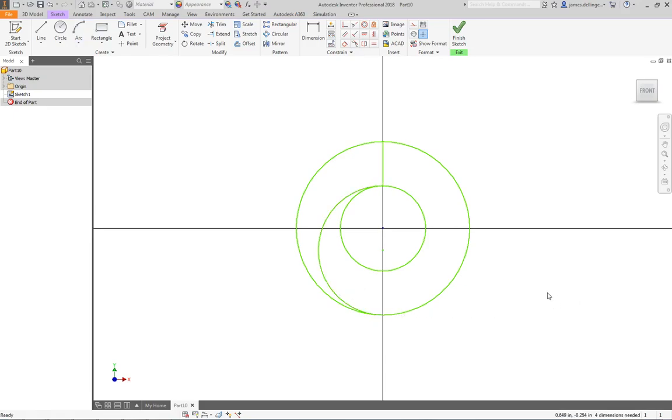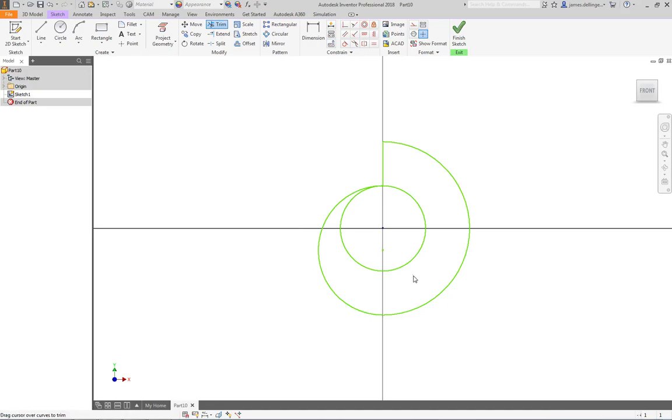And then this is where you have everything you need now, and this is where the magic happens. We go and trim away what we don't need, which is that portion of that circle and the entirety of the inner circle. And we have our volute.